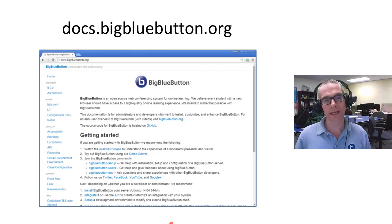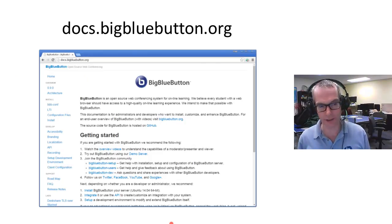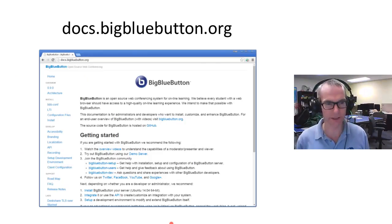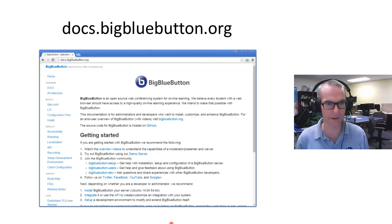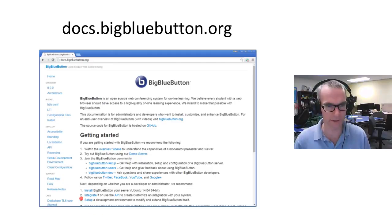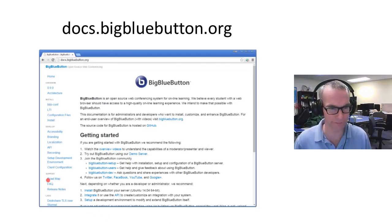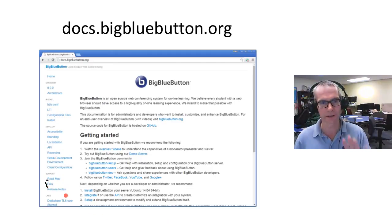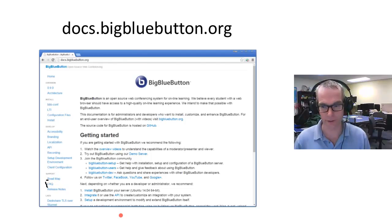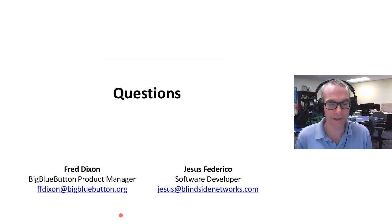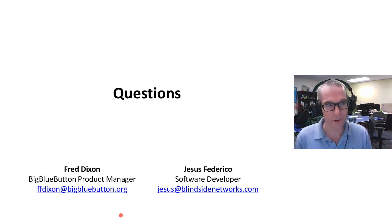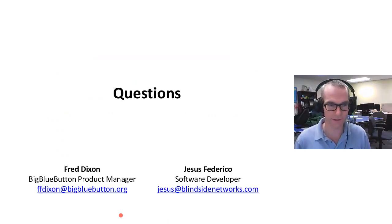The last slide is we put a lot of effort into documentation for BigBlueButton—how to set it up, how to configure it, how to do development, localization, the architecture, the releases. There's probably over almost well over 100 questions in the FAQ we answer. That's it. I'd be more than happy to take any questions that folks have. This is my contact information.